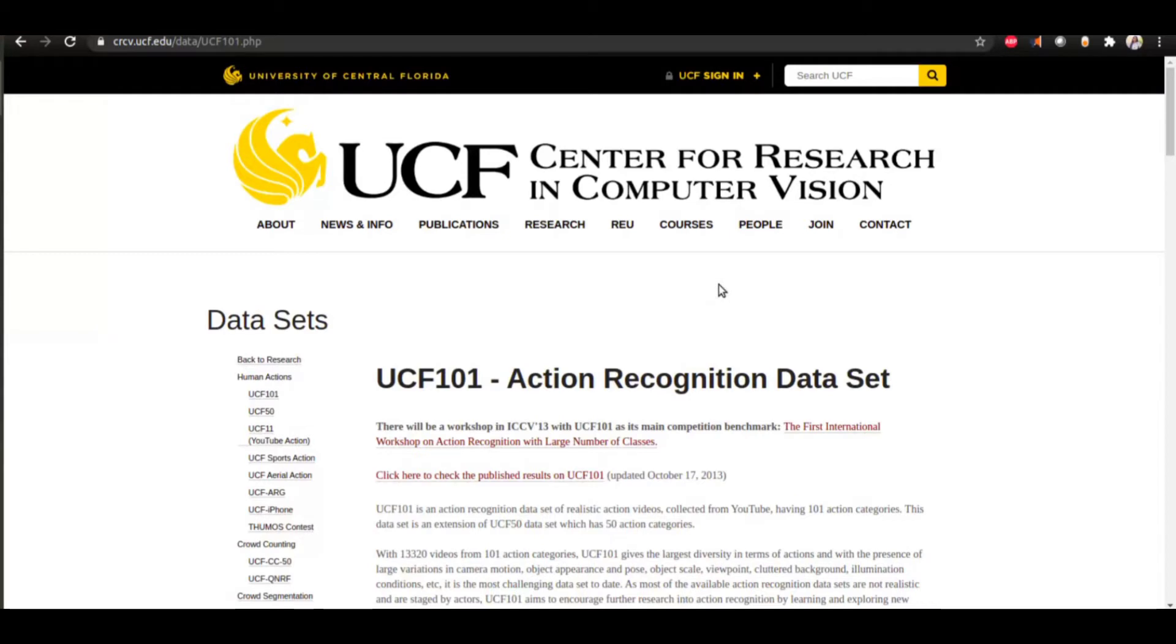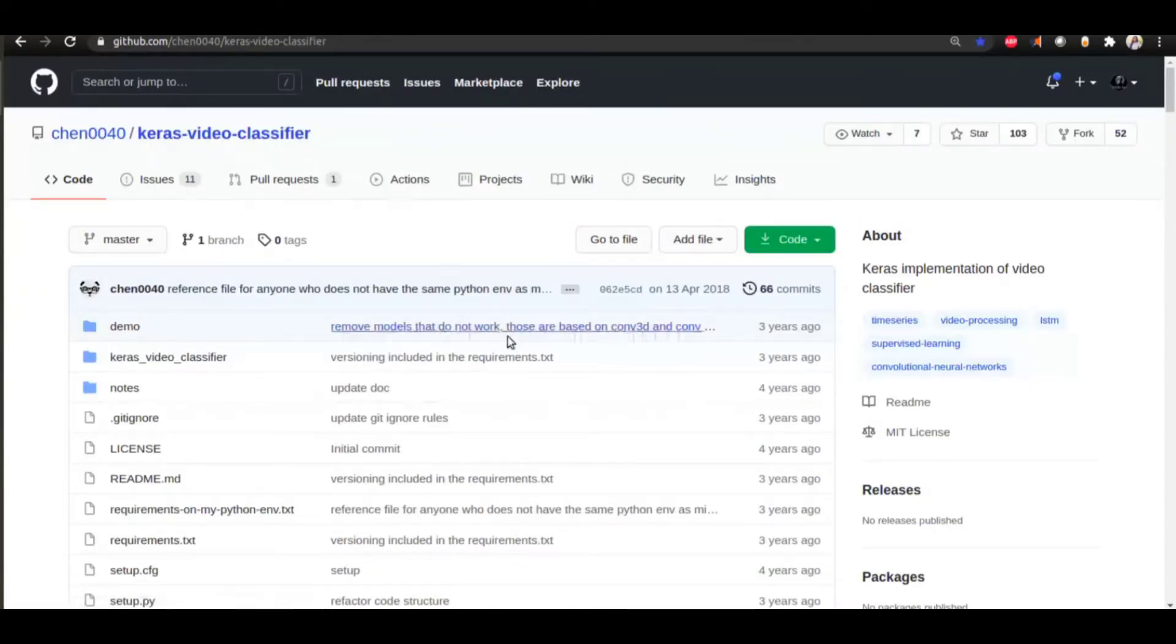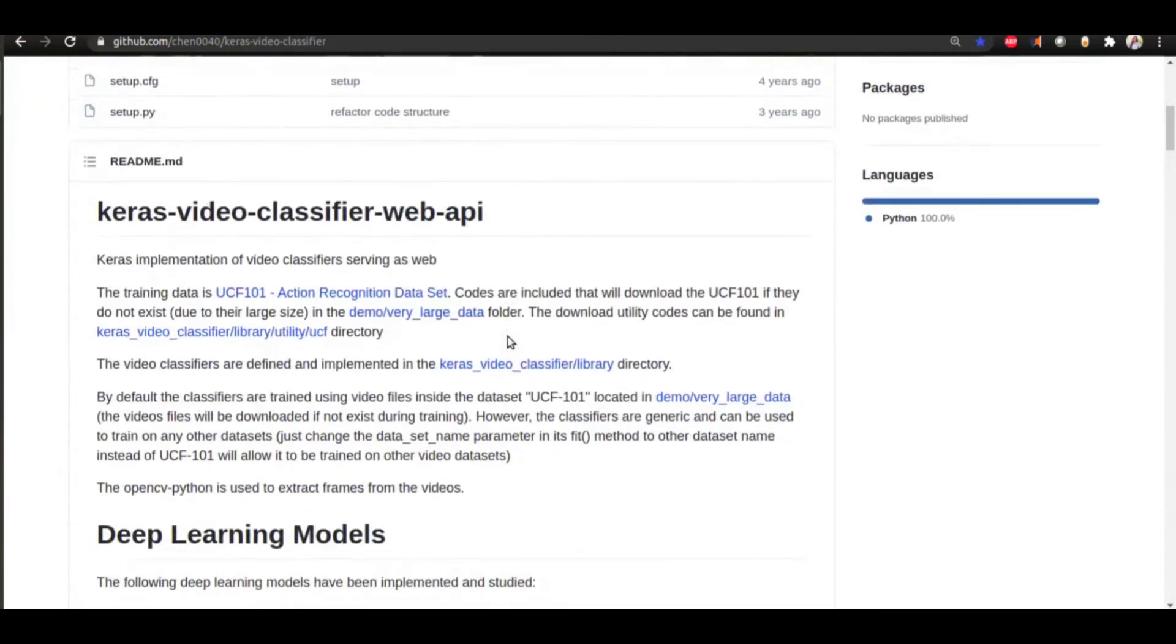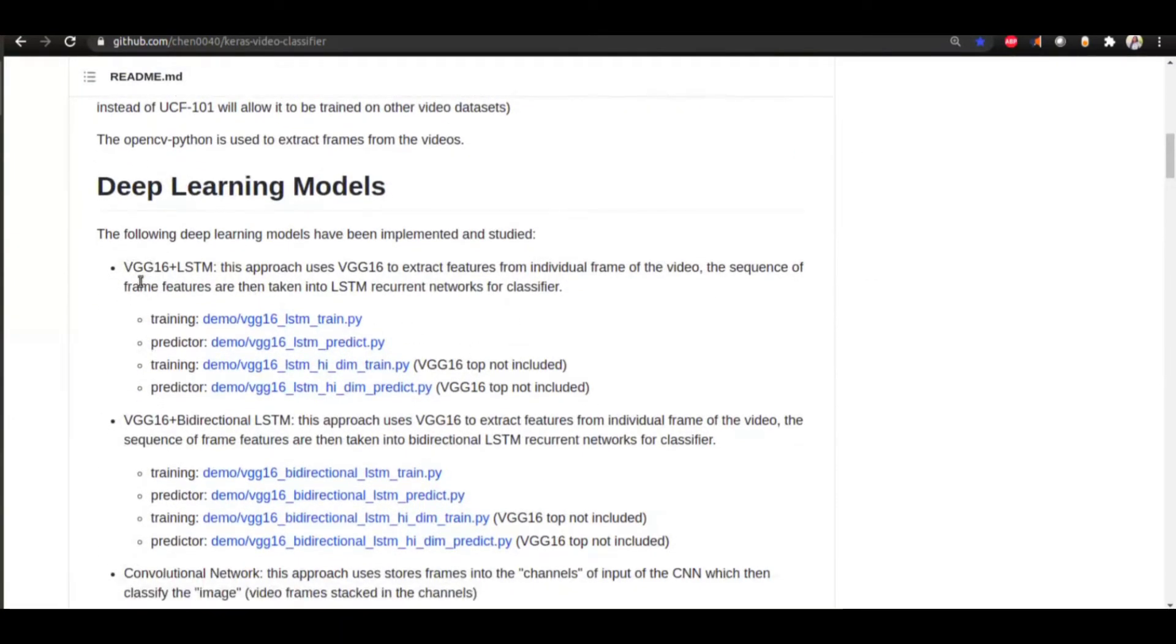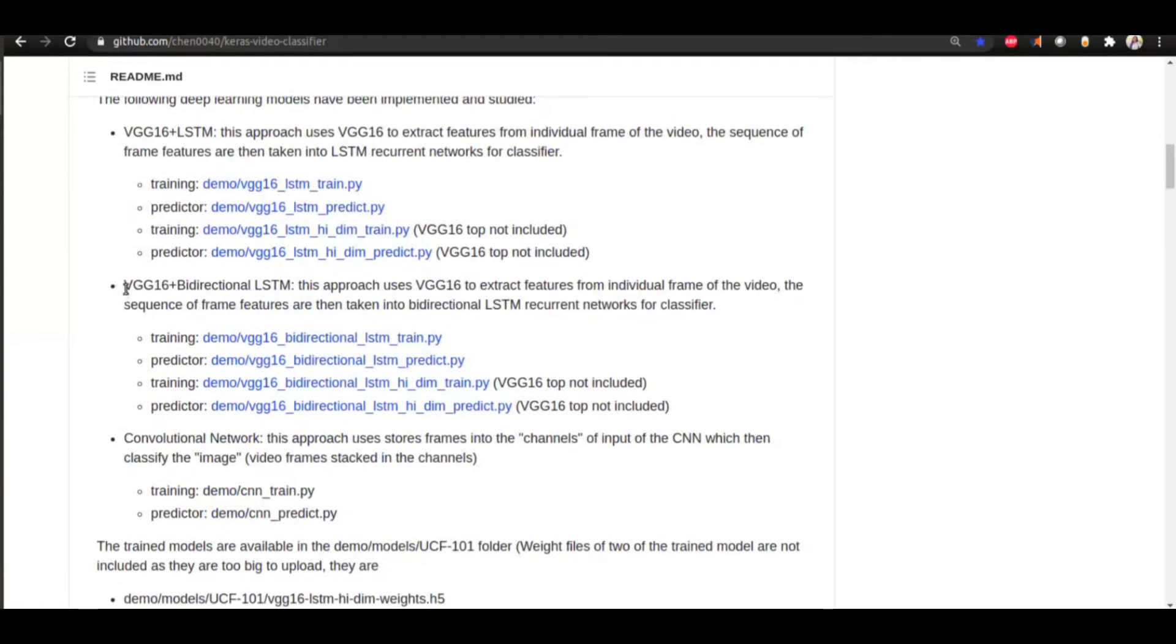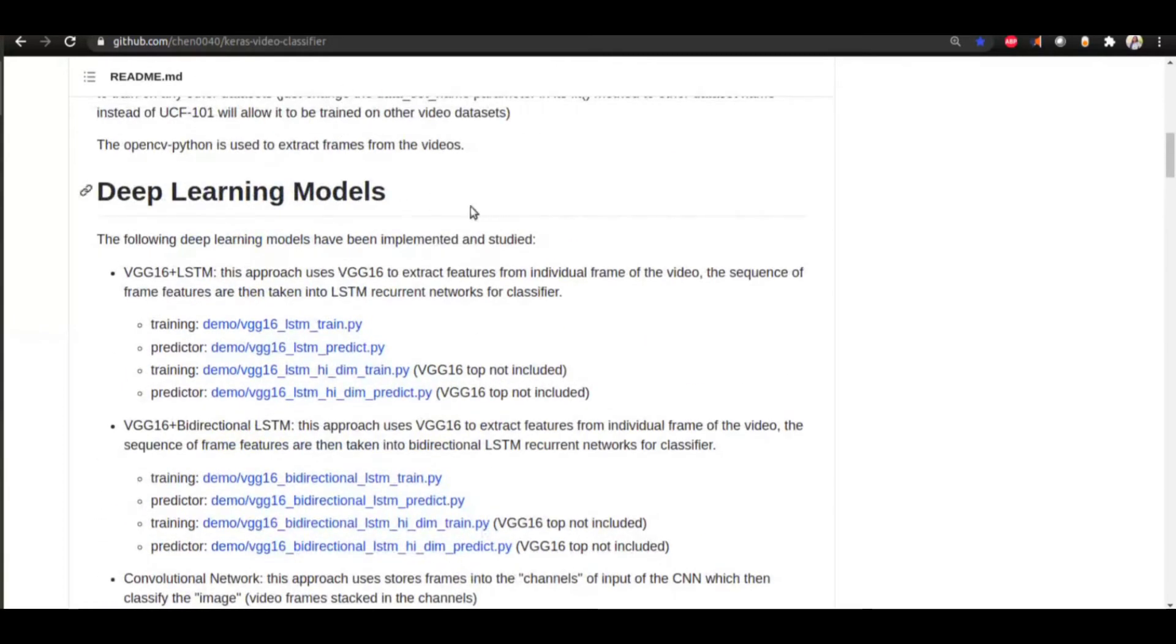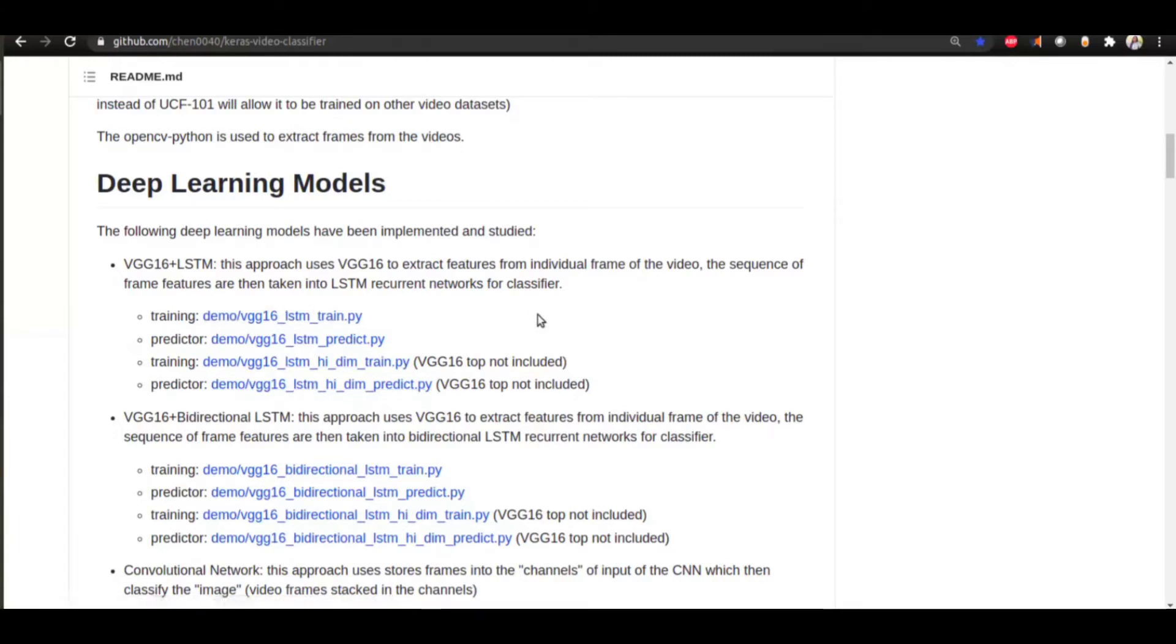Two of the repositories that I tried out my dataset on was this one, Keras Video Classifier, and this has three different approaches: VGG-16 plus LSTM, VGG-16 plus bidirectional LSTM, and a normal simple VGG-16 model. If you create a dataset which is in the format of UCF-101 dataset, you can easily change some code in these files to make your code run on your dataset.